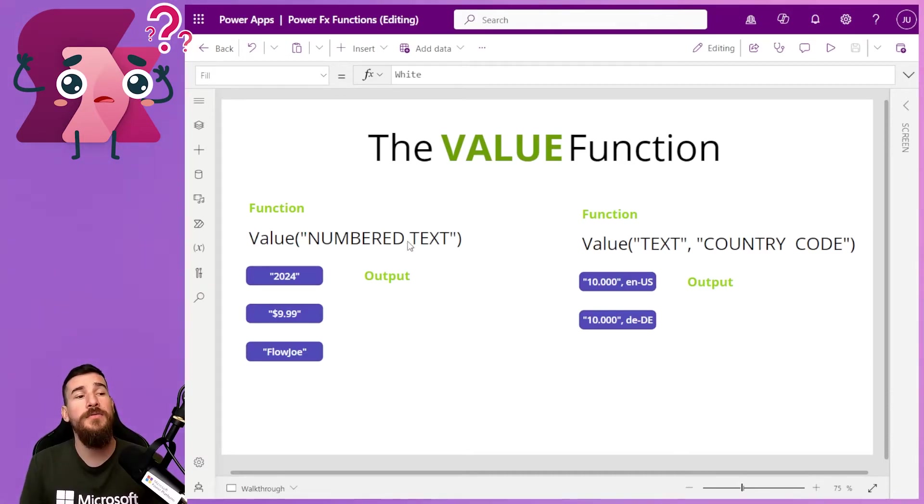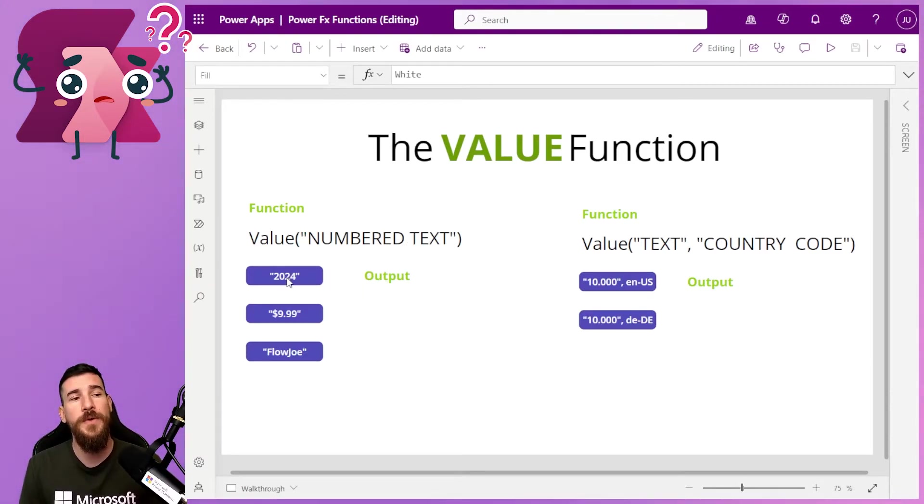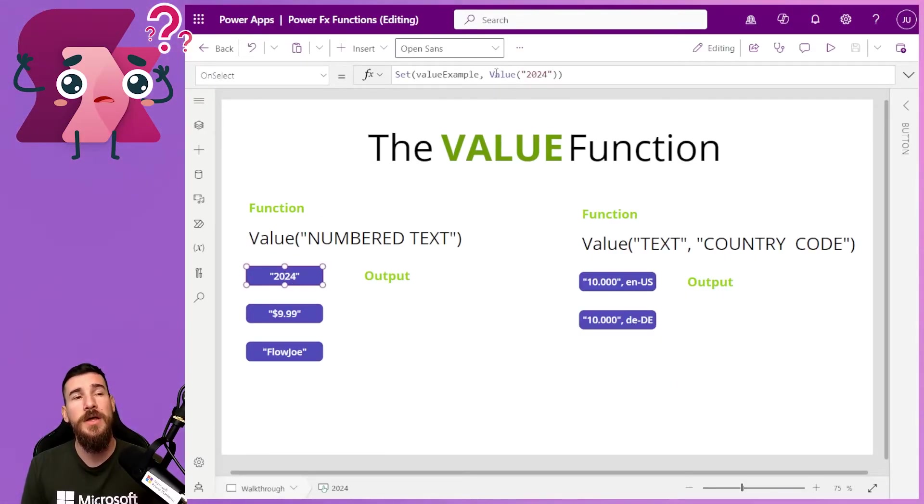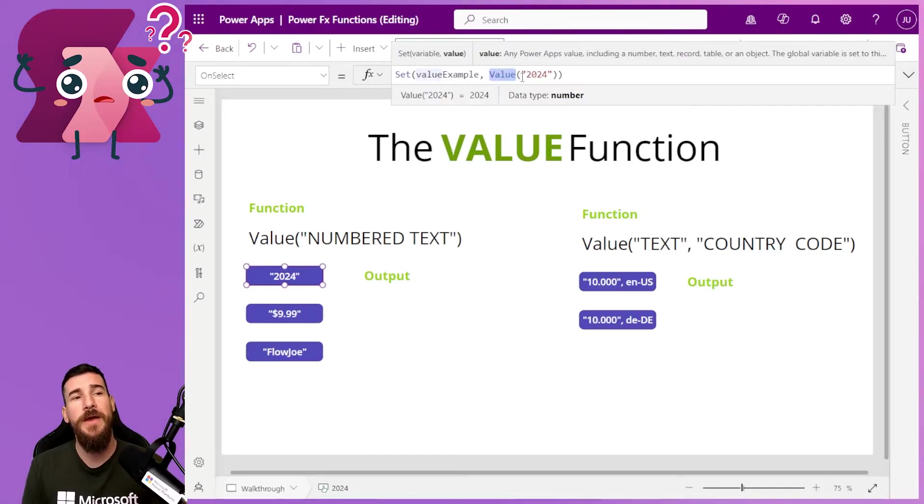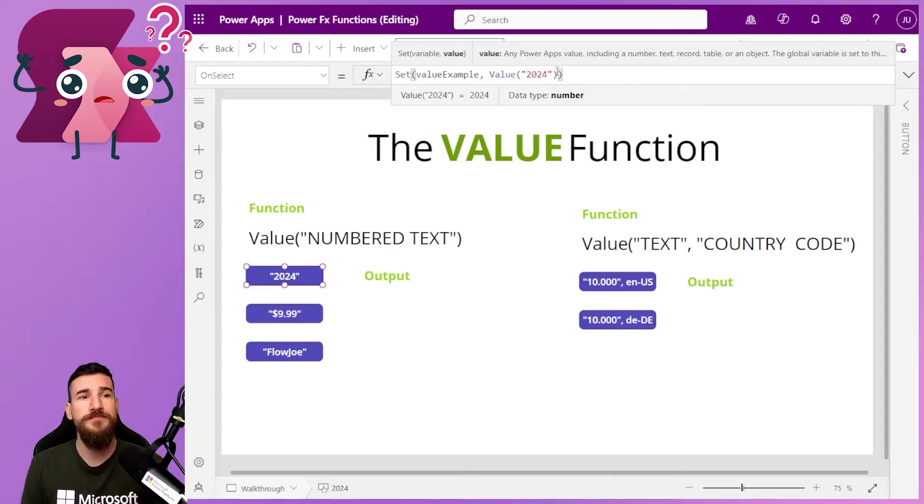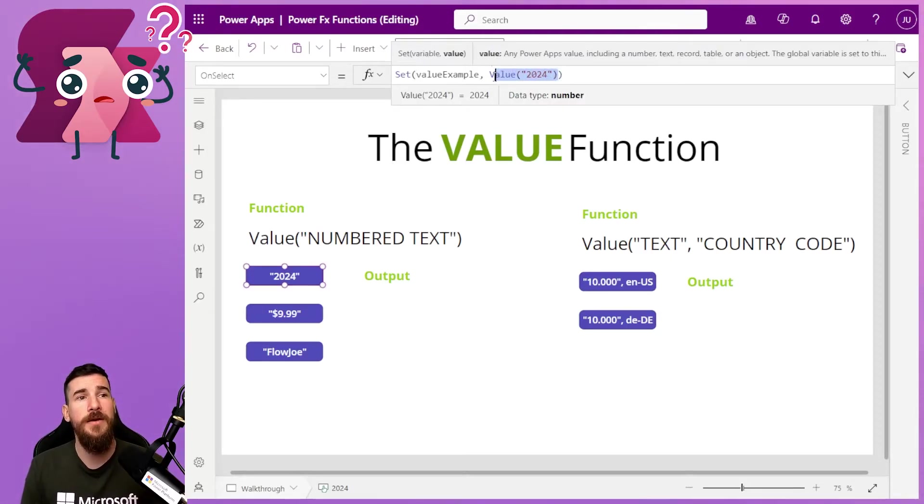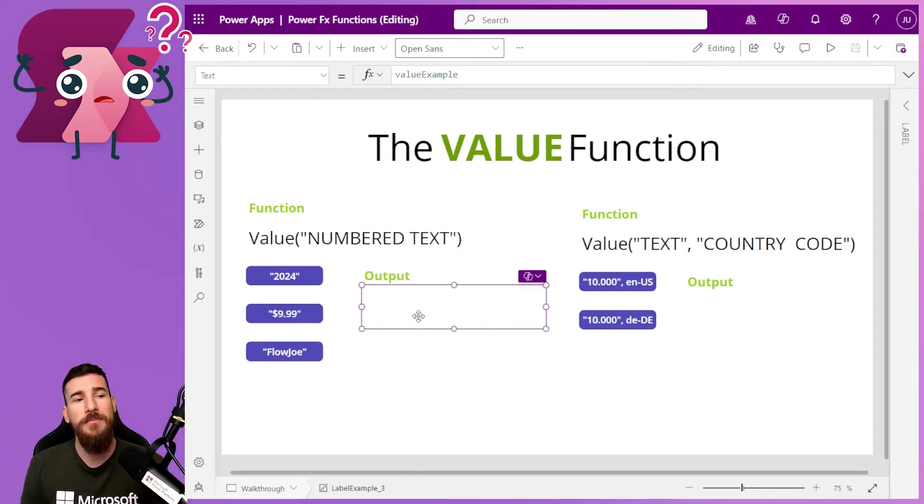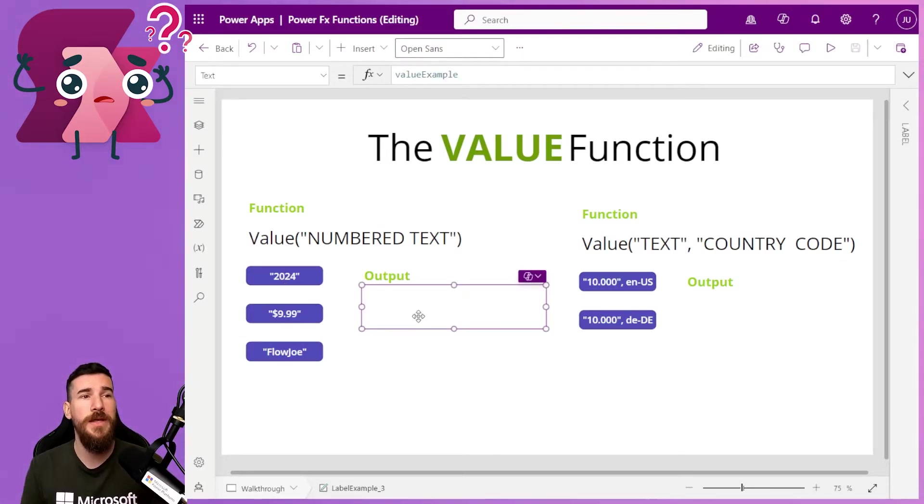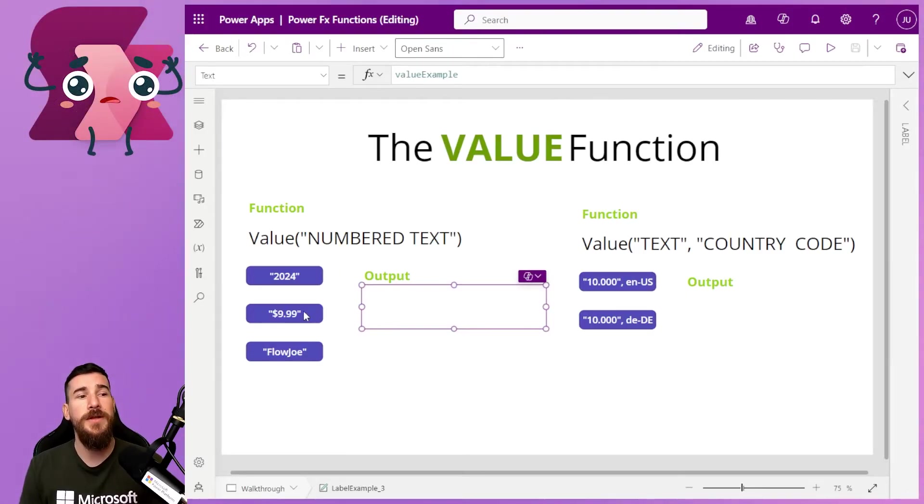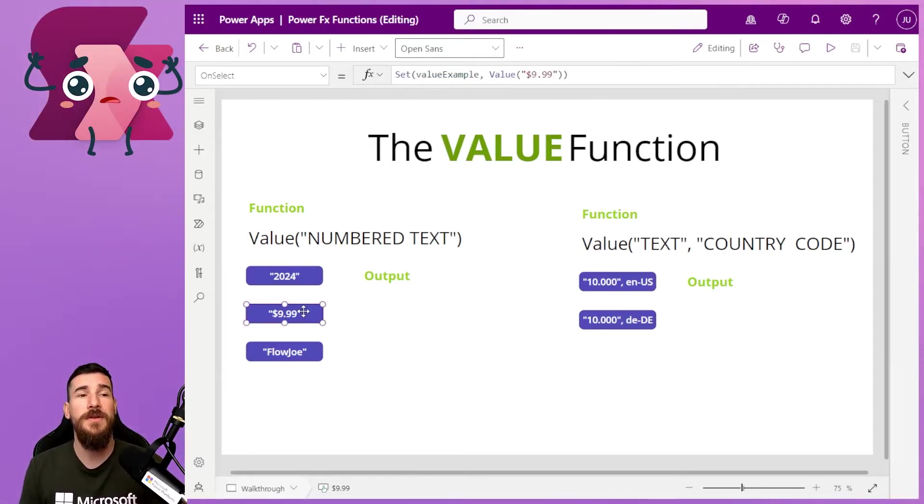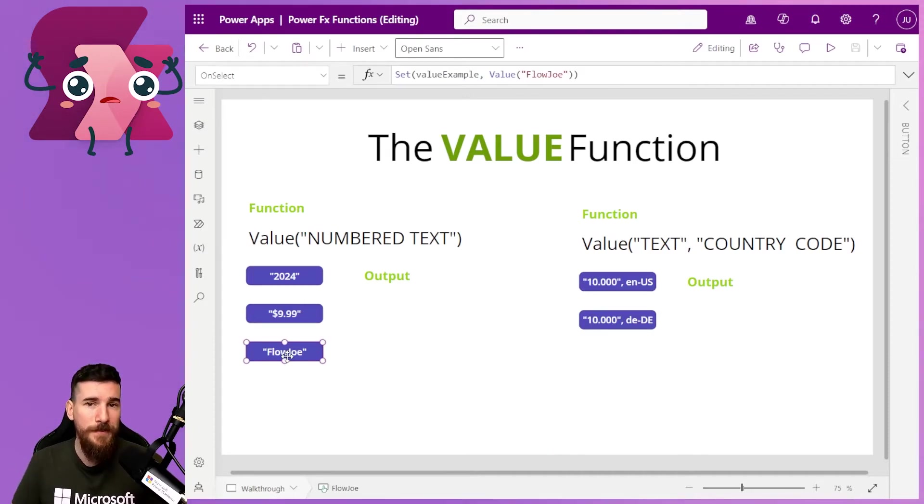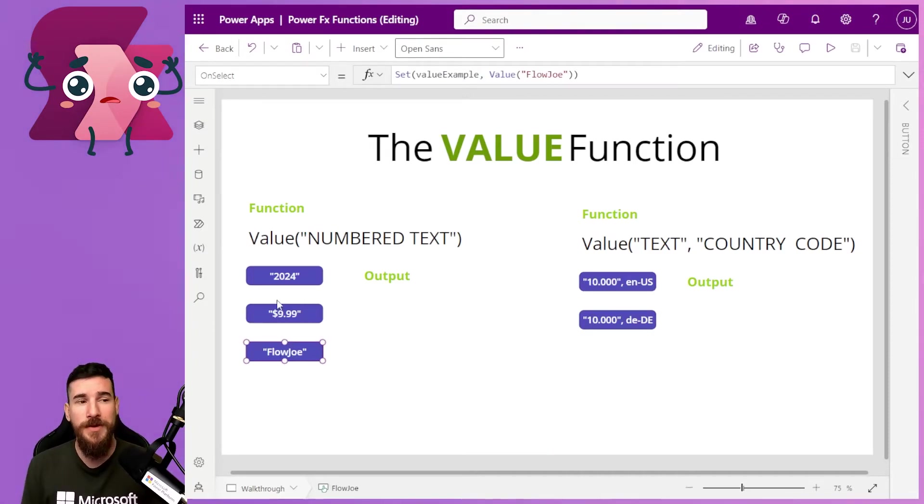Now I've got three buttons on here. I've got 2024 and what I'm doing is I'm just doing the value that I said before. So I've got capital V for value and then I've got 2024 as a string and as a text. And then I'm saving that in a variable so that I can output it so that you can see it on the here where I'm just doing value example. And then I'm doing exactly the same with the $9.99 and exactly the same with Flojo.